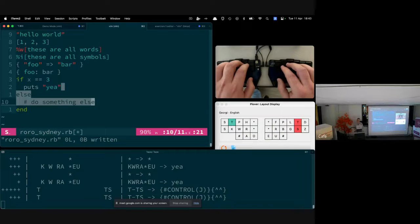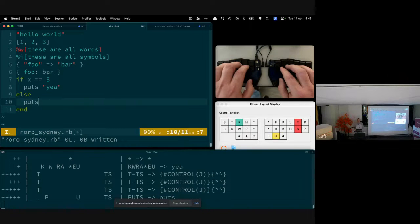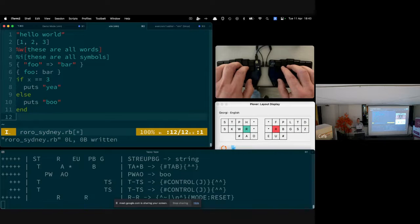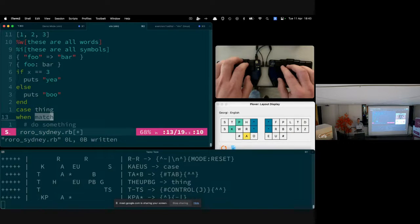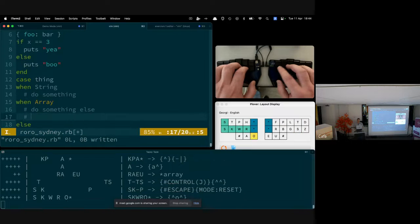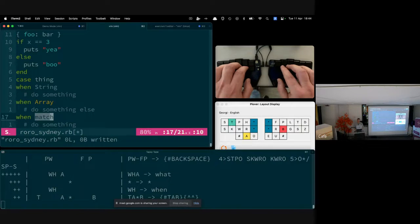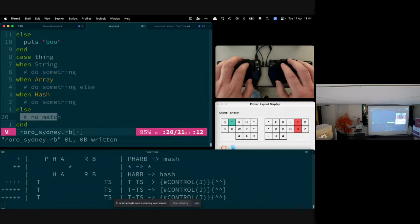Sometimes we want an else block, sometimes we don't — it highlights the else block so you can delete it if not needed, or tab into it and write something like 'puts "boo"', then keep tab-stopping to the end of the if block. The same kind of thing works for a case statement — 'when' sets up a condition, you can add more 'when' clauses, handle nested snippets, and it falls through to an else block at the end.